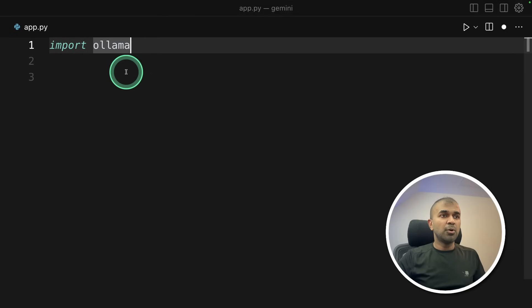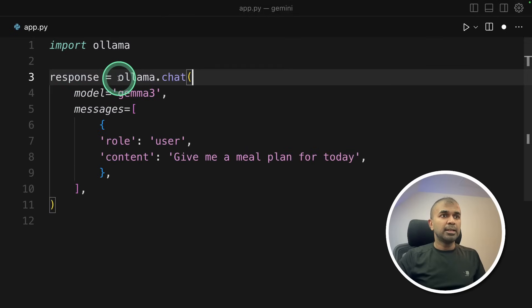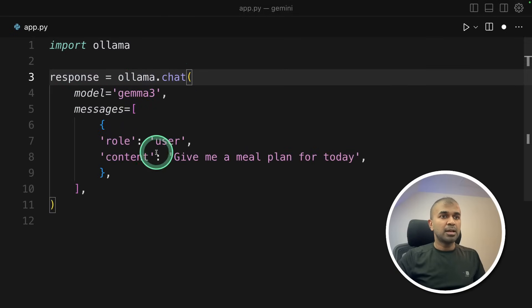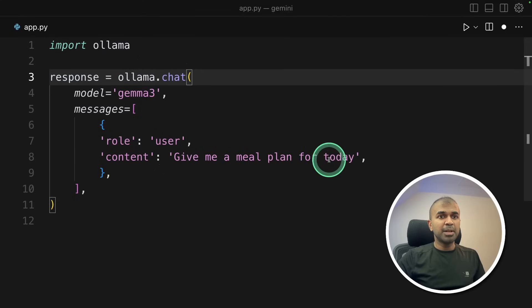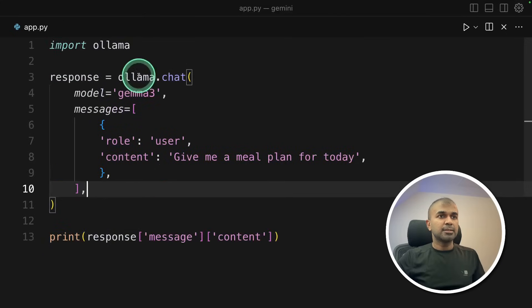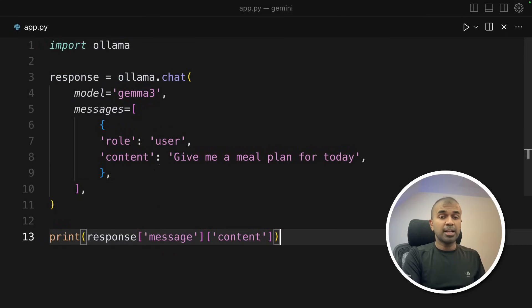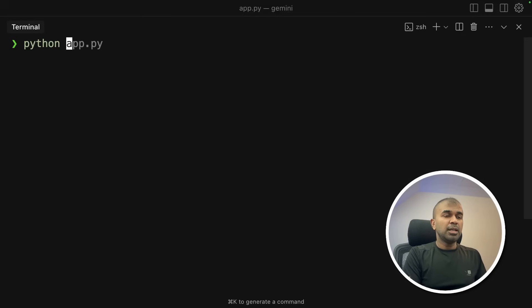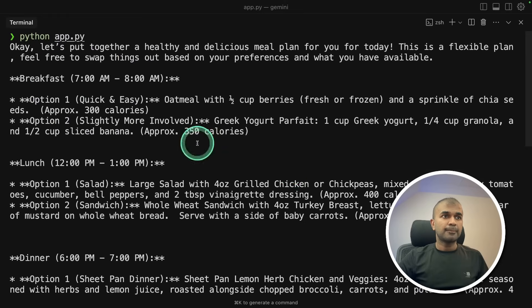First, import ollama. Next, ollama.chat model gemma3 as a user message, give me a meal plan for today. And then I'm going to print the response like this. So only this bit of code and I'm going to run this. In your terminal python app.py and then click enter.